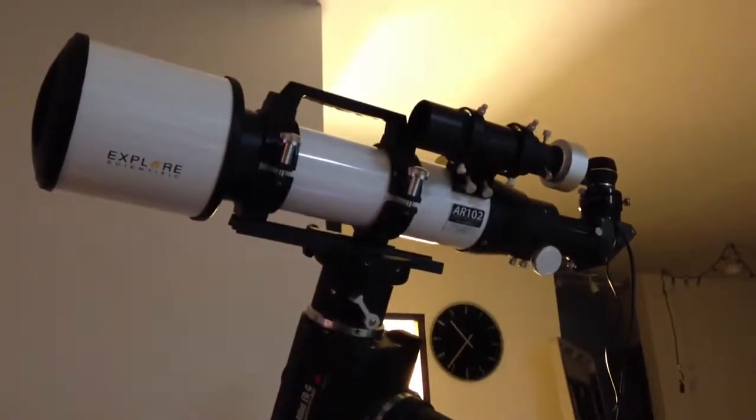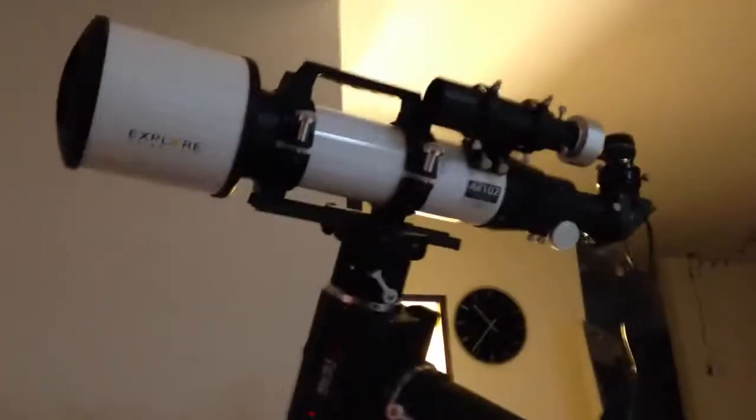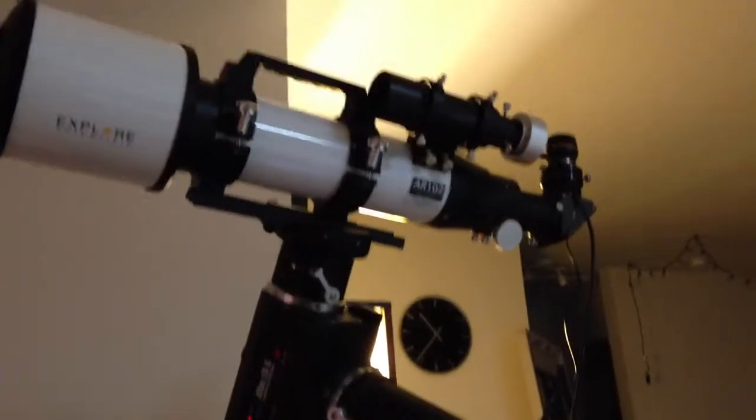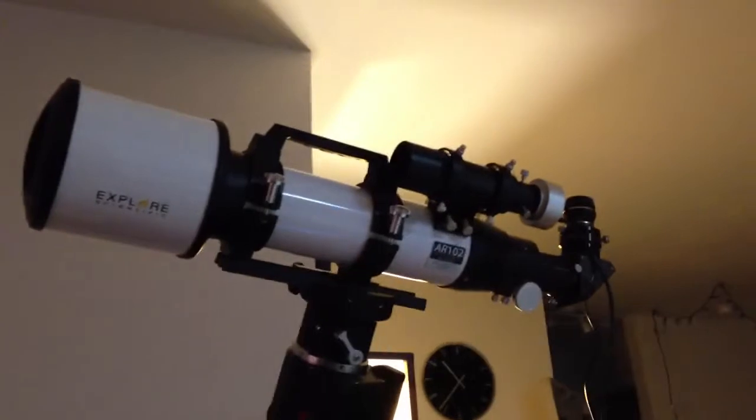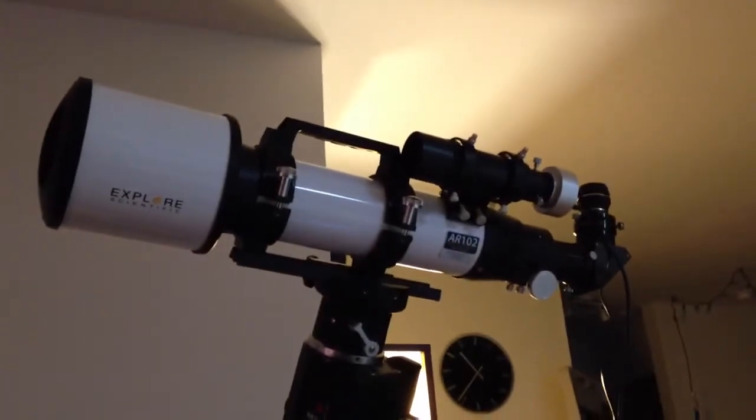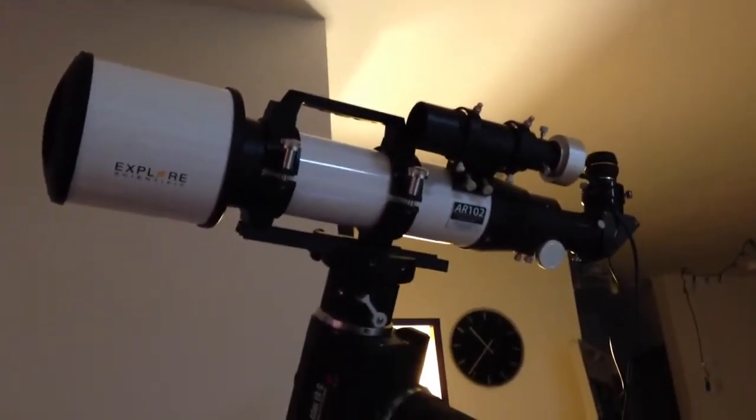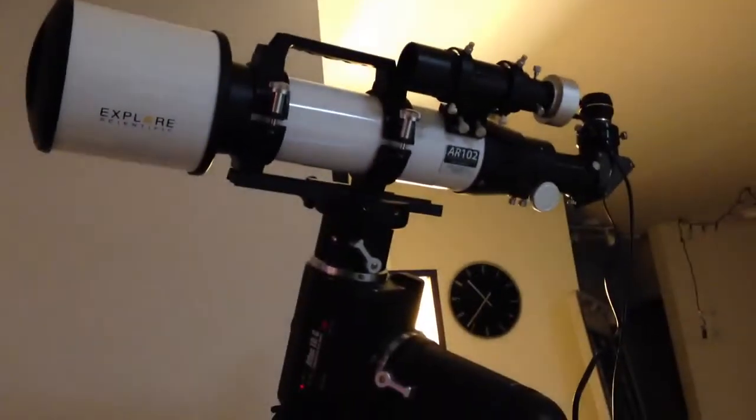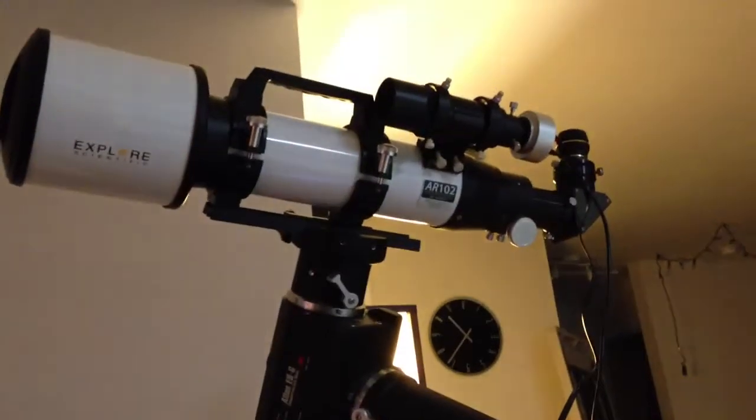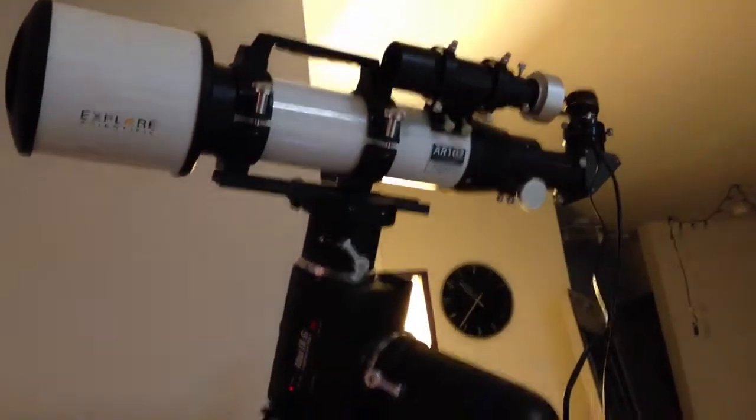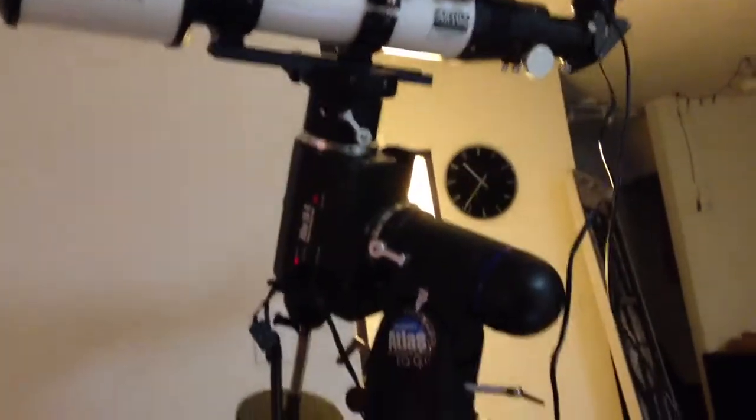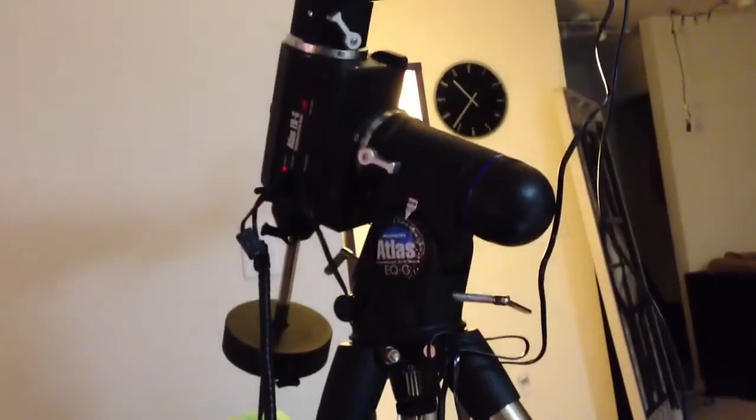All right, it's Christmas Day 2012, cloudy outside and windy, so I'm in here doing some equipment tests on the mount.